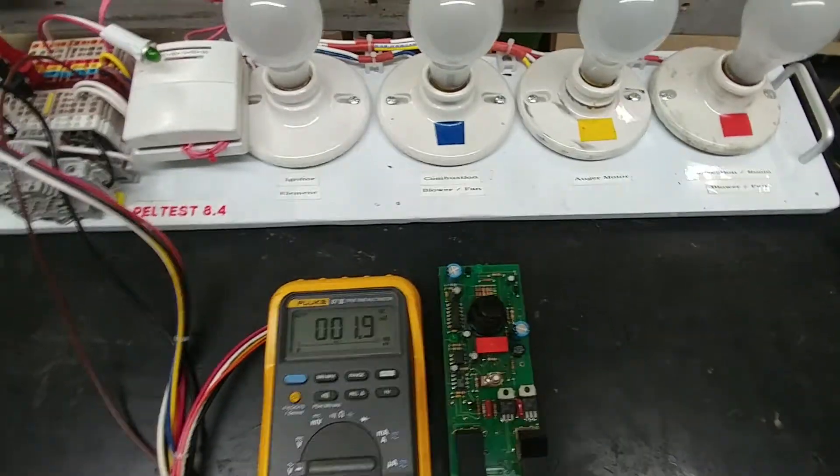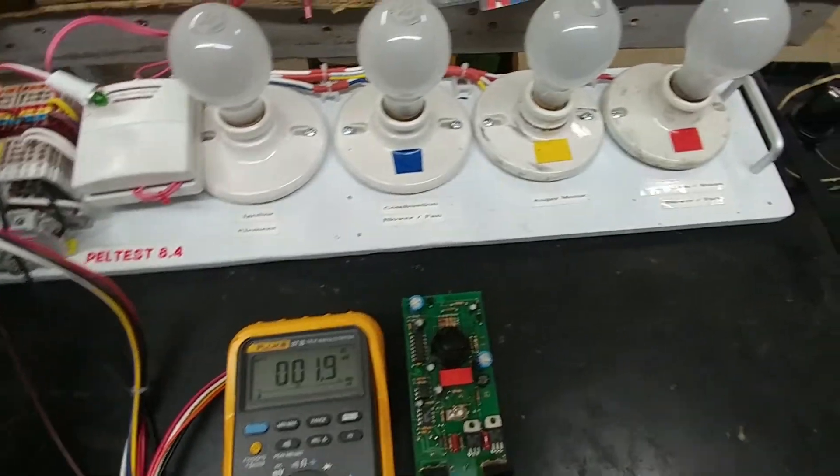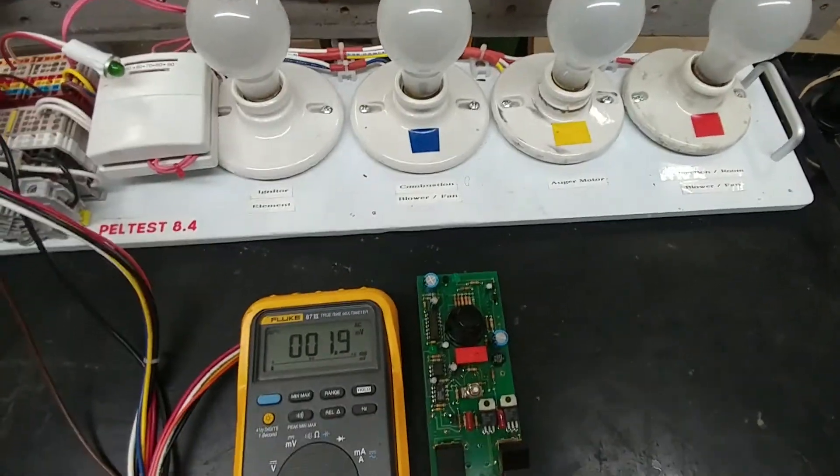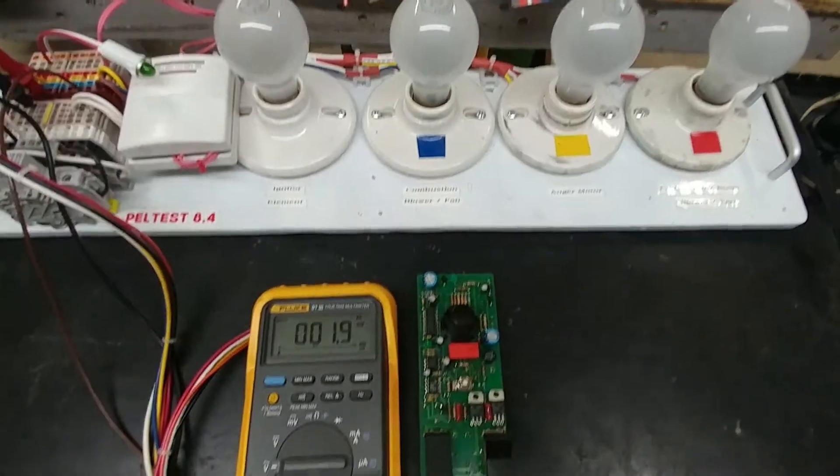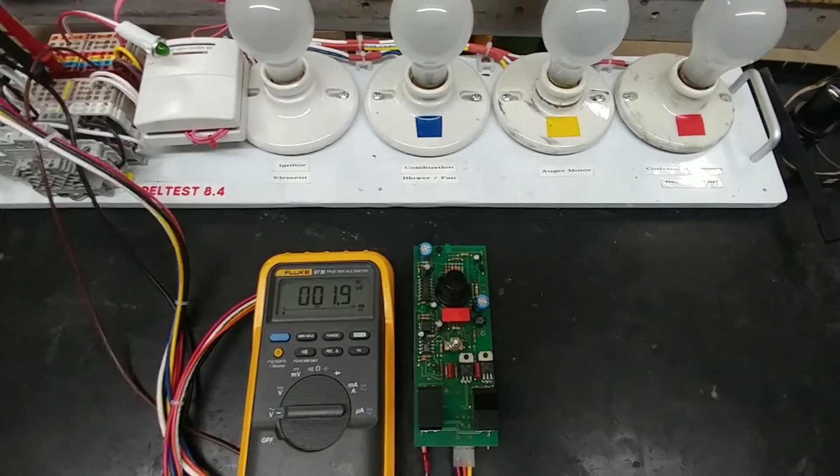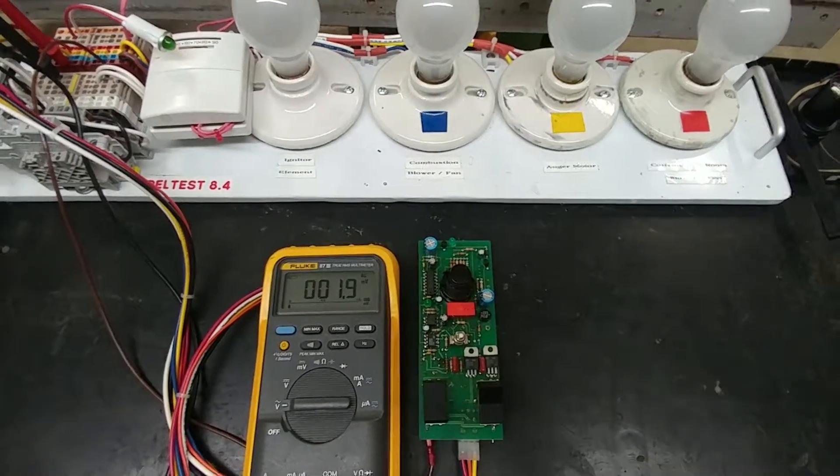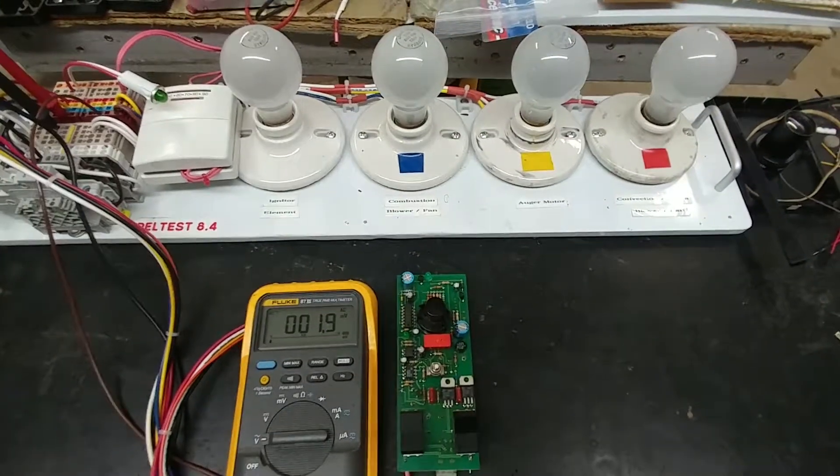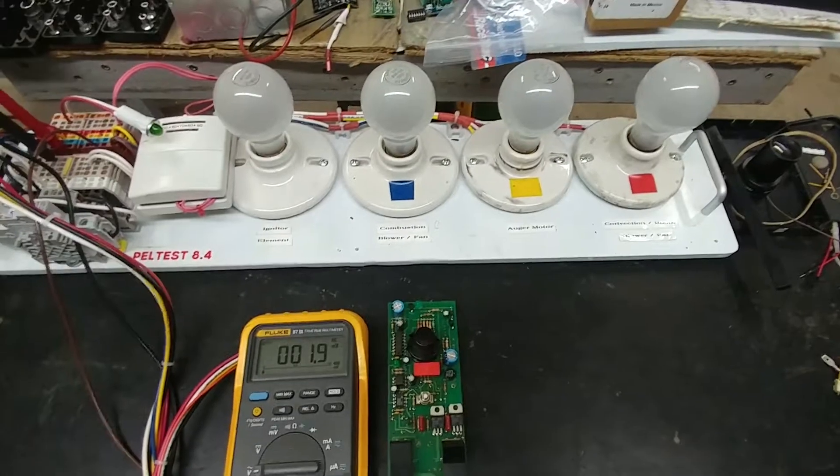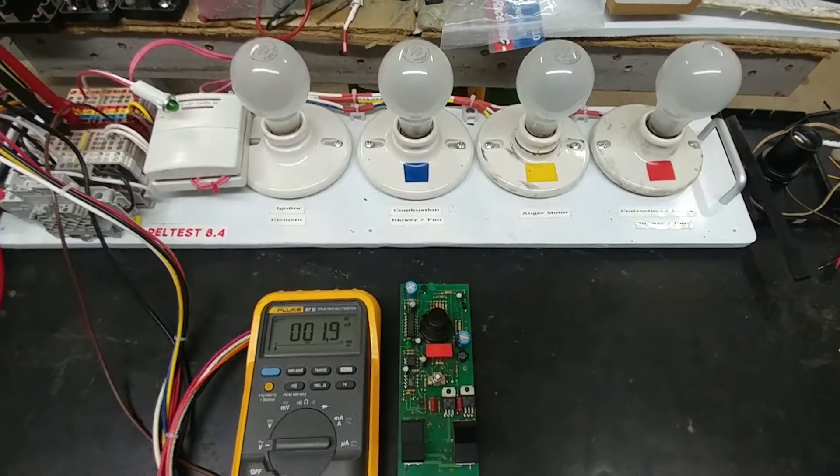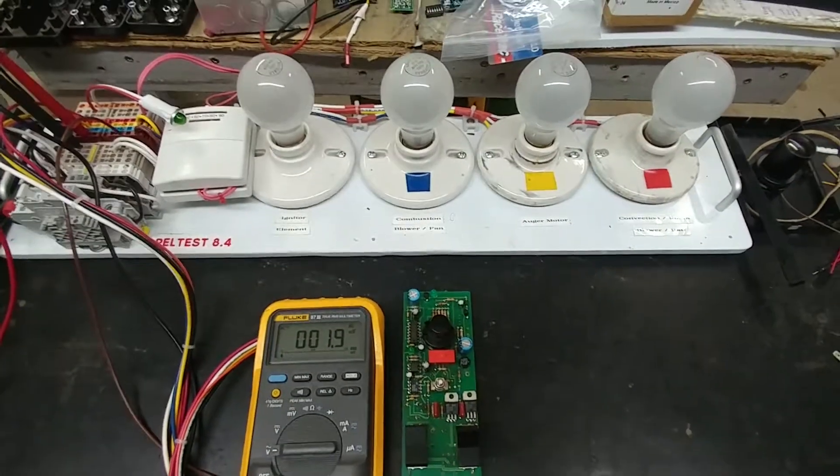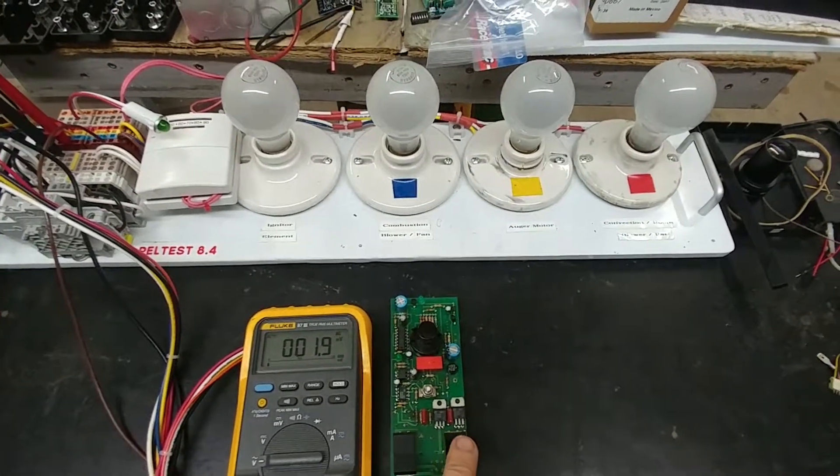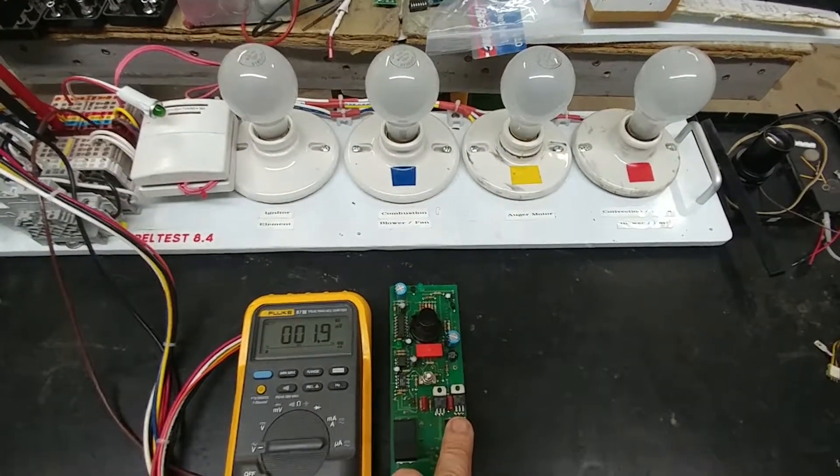So I'll go ahead and power it up and what should happen is I should get the combustion and the convection fans come on, and then when I turn on the auger the auger and the igniter will come on. So here we go. We'll go through the test routine here.